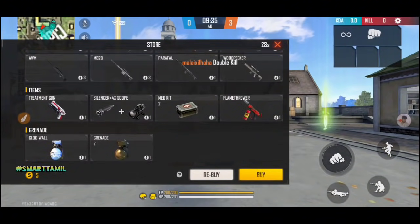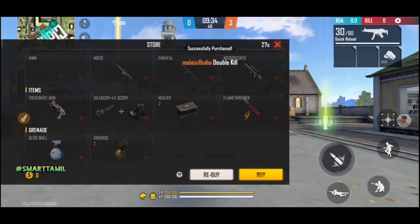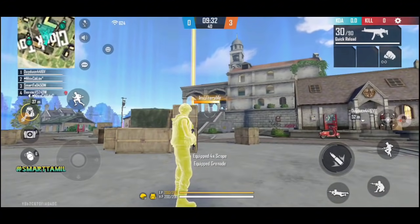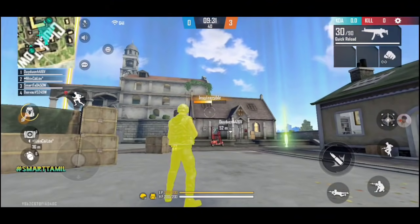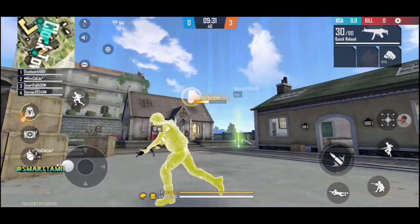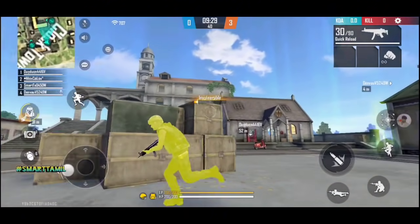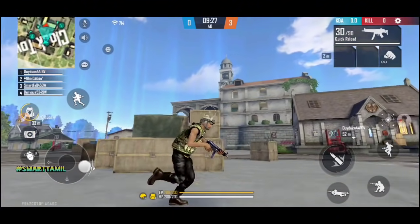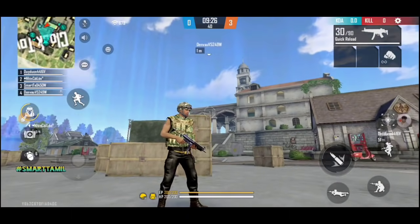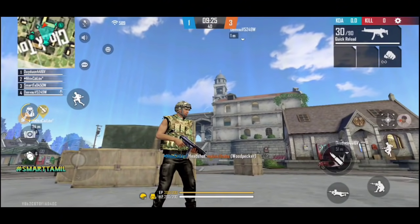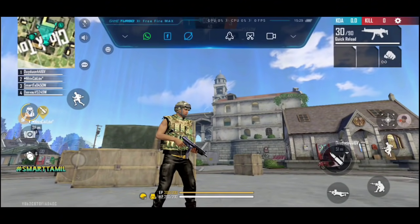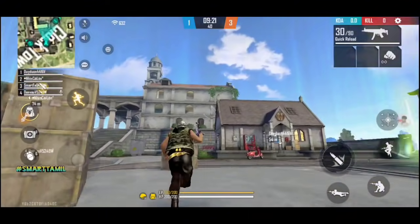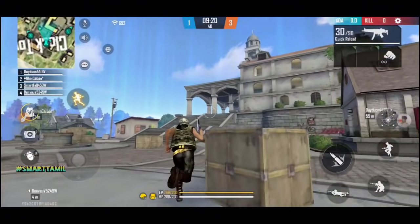Hi, hello brothers, welcome back to SmartTamil. Today we will see how to download Free Fire Max. We will see the full details of Free Fire Max.